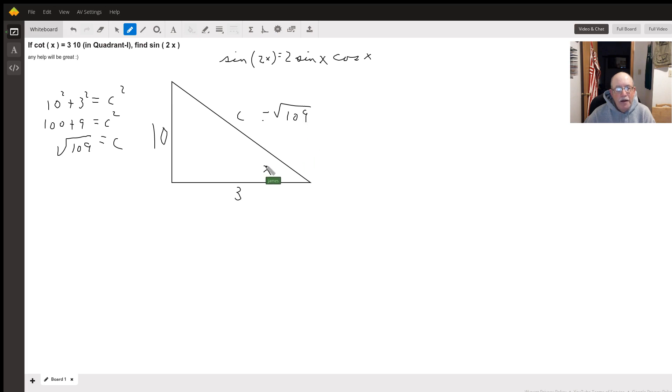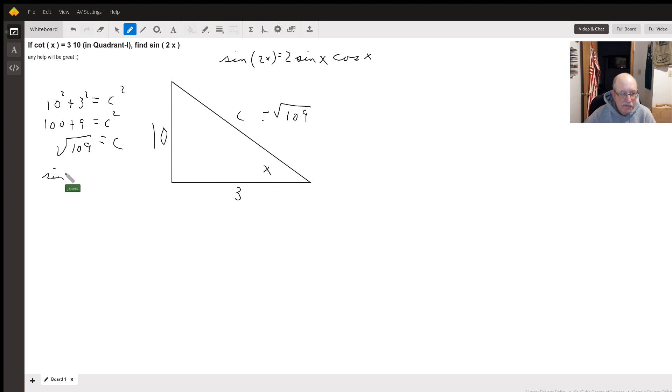That means our sine of x equals ten over square root of 109.